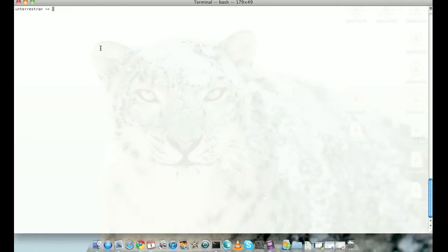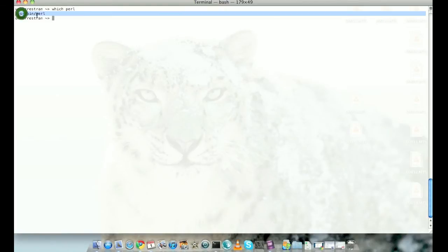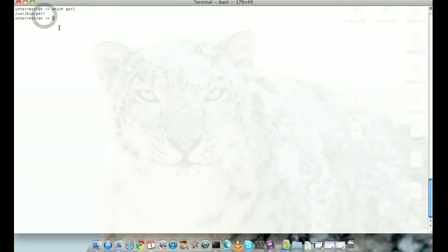Let's check if I have Perl on my machine. To do that, I can just type which perl and it shows me that I have Perl at this particular path.